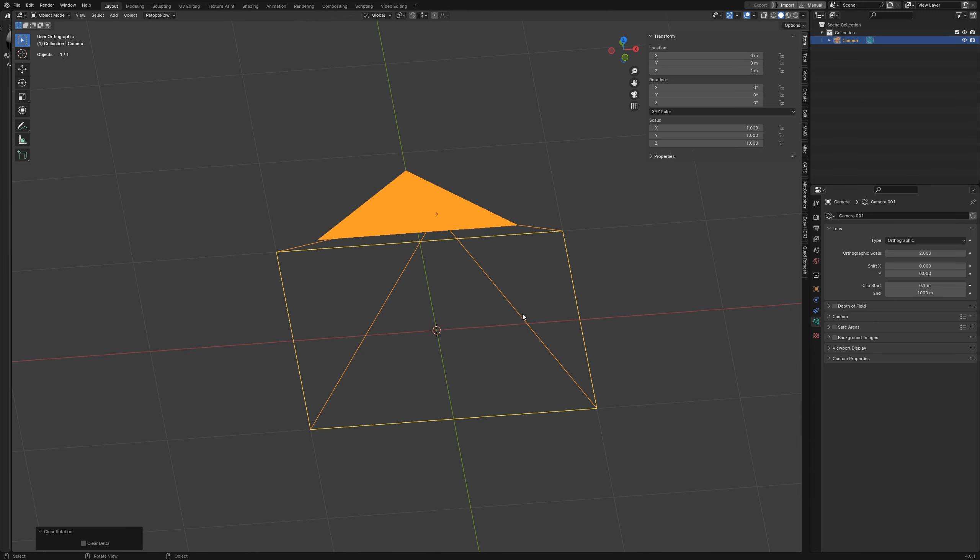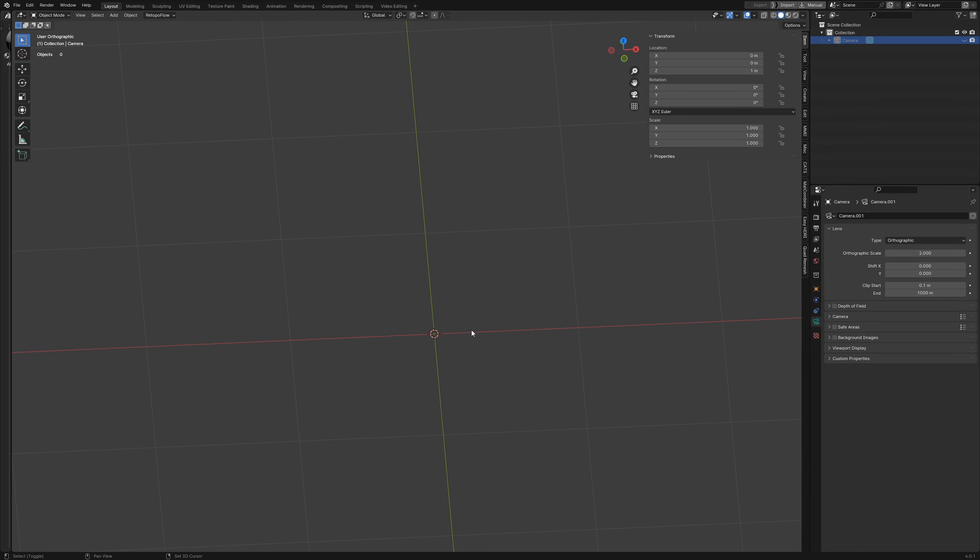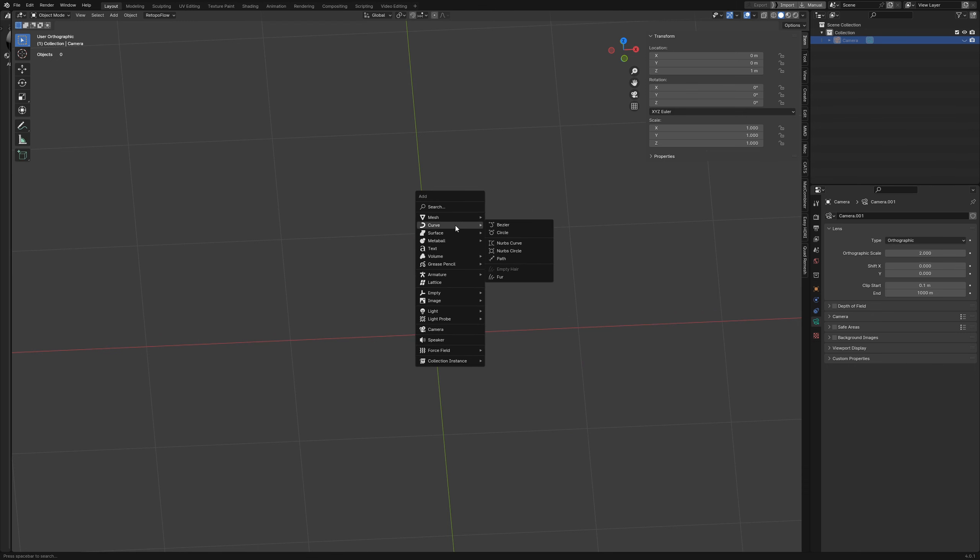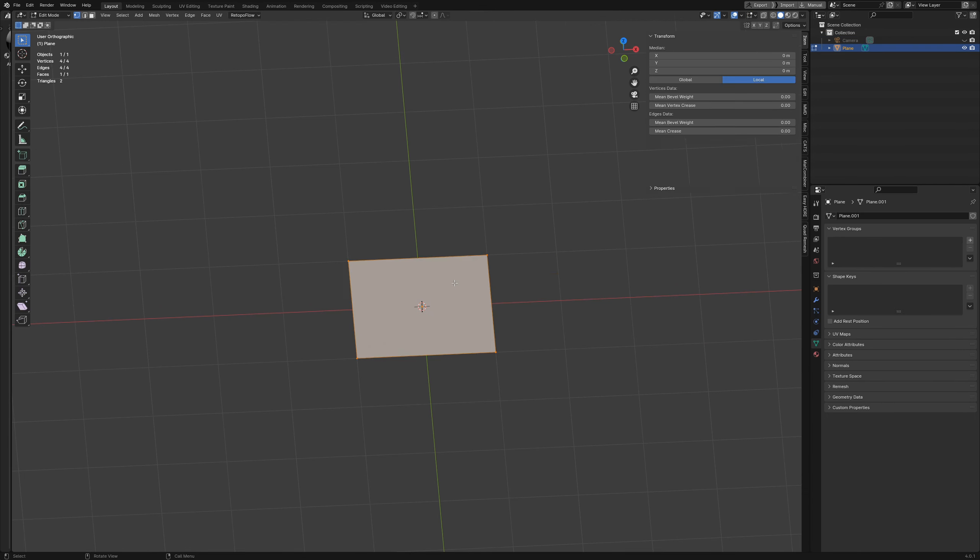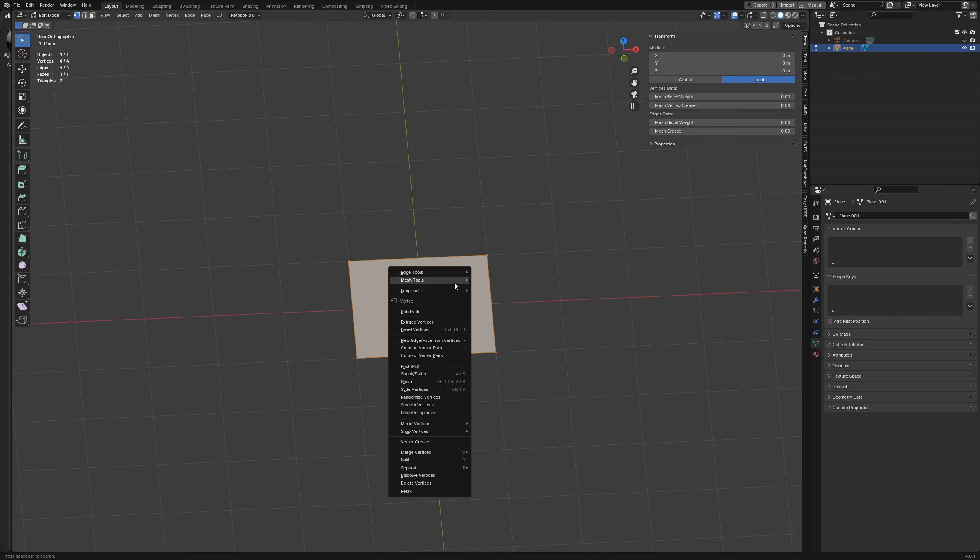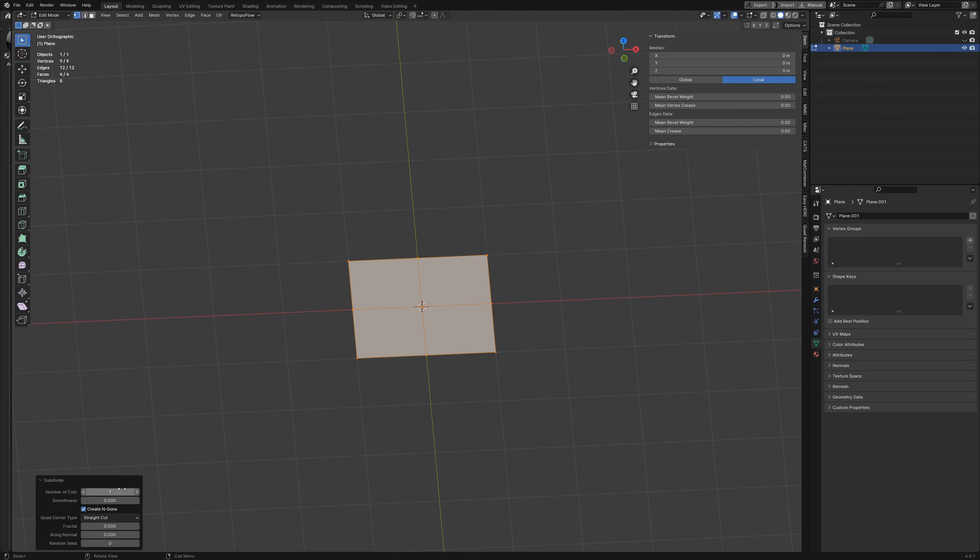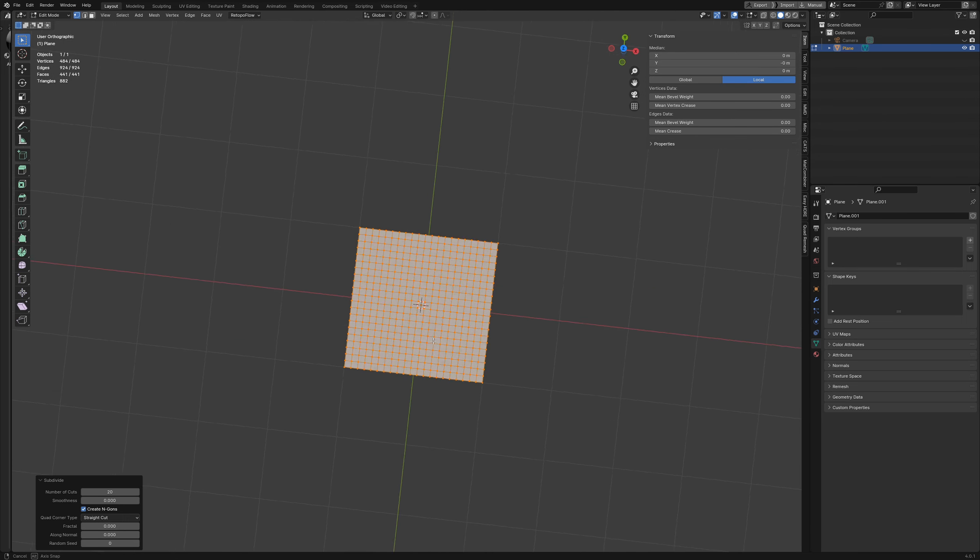We're going to go ahead and hide that for right now in the meantime, and then I'm going to add in a plane. Then I'm going to go into edit mode and subdivide this about 20 times like that.